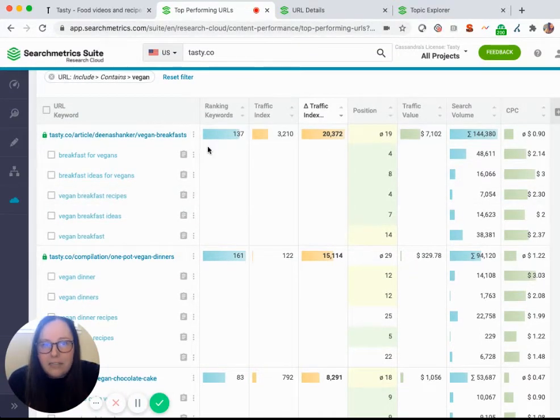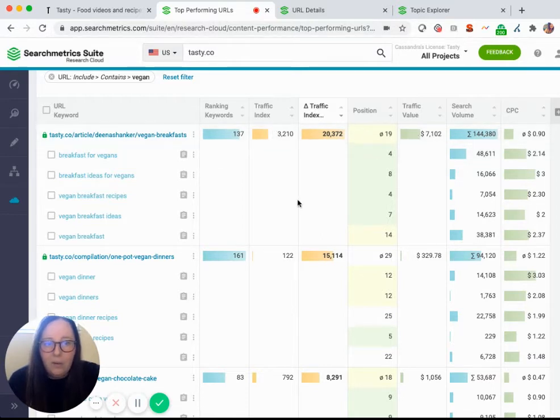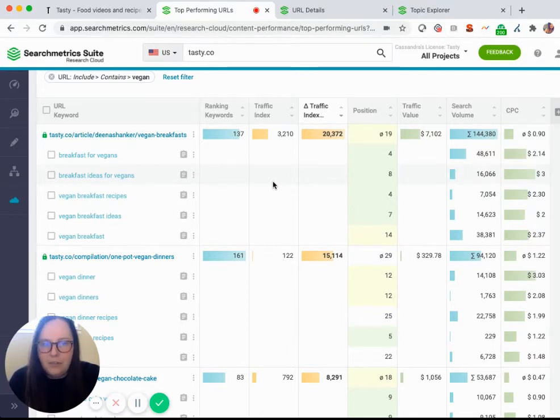You can see the number of keywords that they rank for, their average position, and then traffic index or the estimated amount of monthly visits they're getting based on ranking keywords, search volume, and position in the search engine results page.